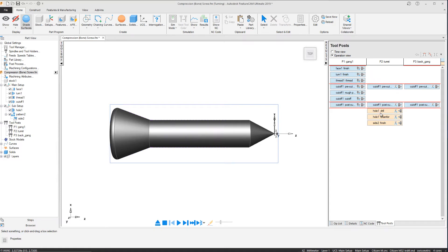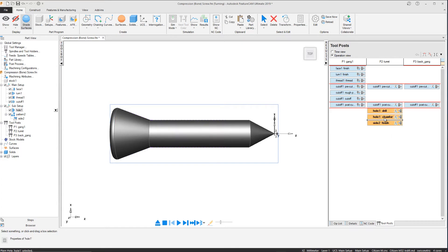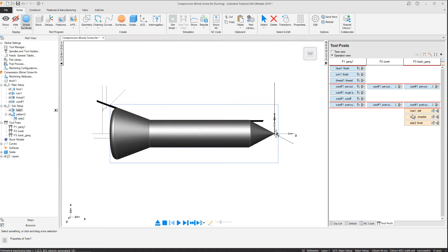We want the drill, chamfer and finish operations to be performed on the backgang, as this is where the tools are located. So we will move those from the turret to the backgang.